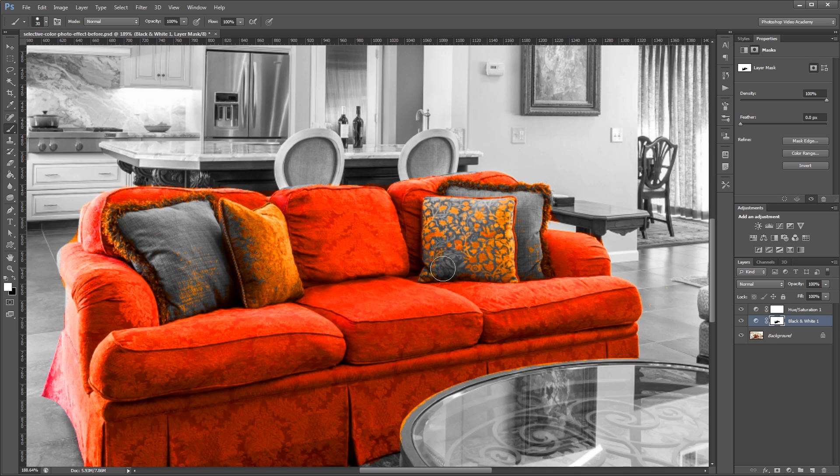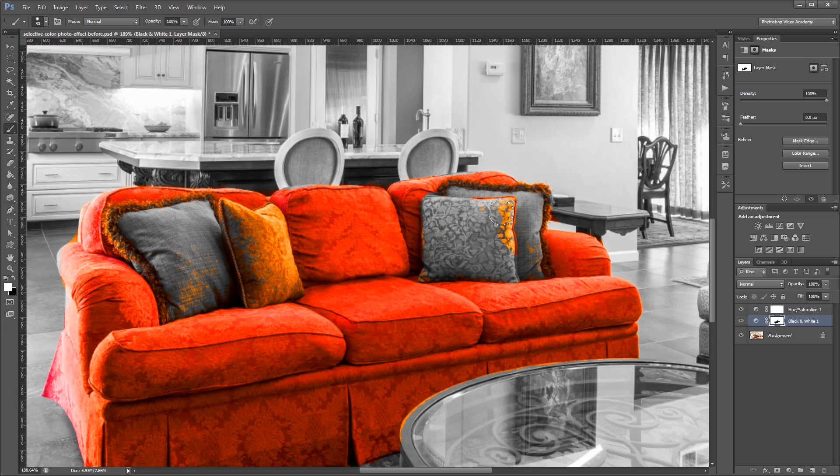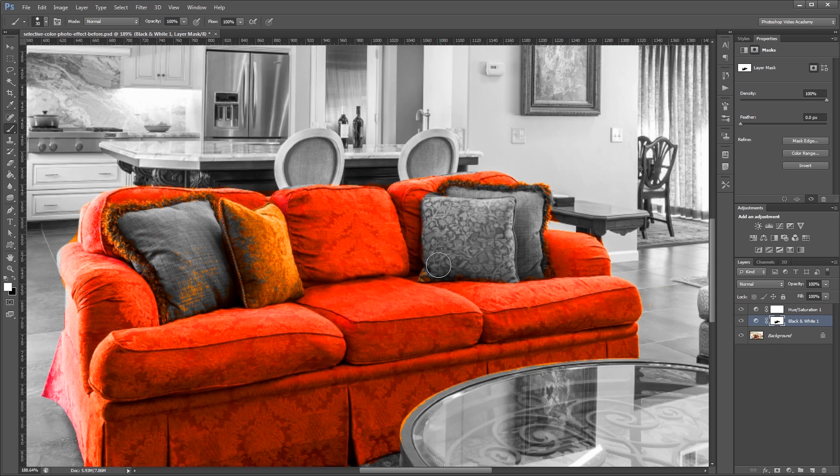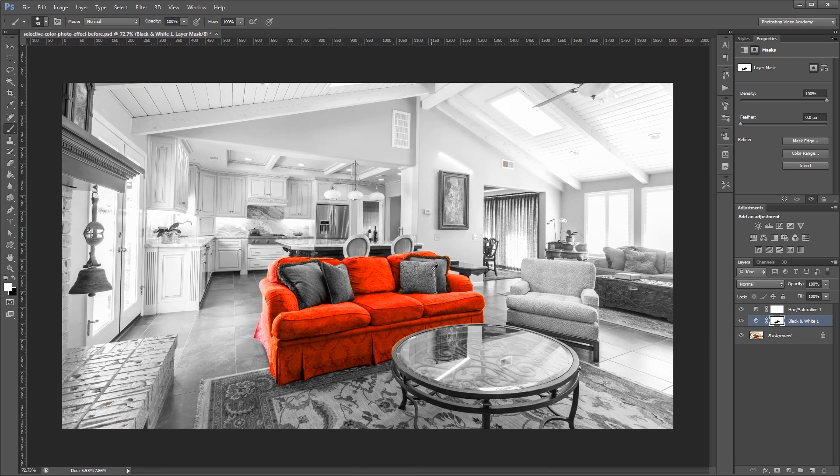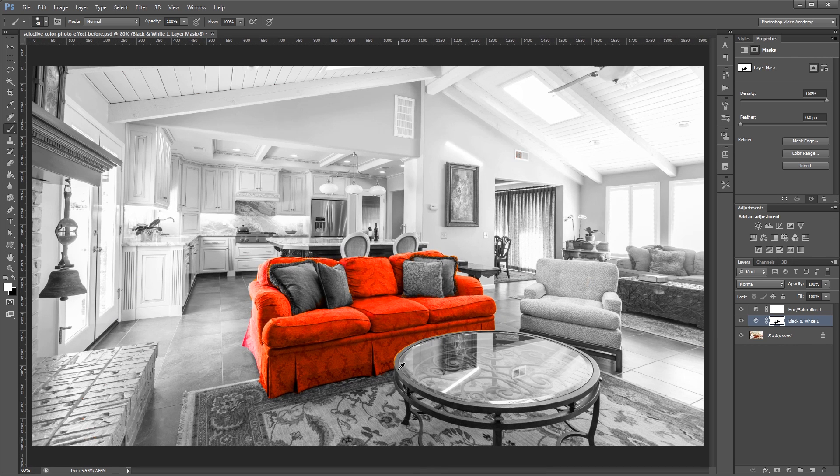Now I could spend a whole lot more time perfecting all these edges, which is what you want to do if you're making a high resolution image. But for the purposes of this tutorial, I'm just going to finish up here quickly. So now you can see our selection is pretty much limited just to the red couch.